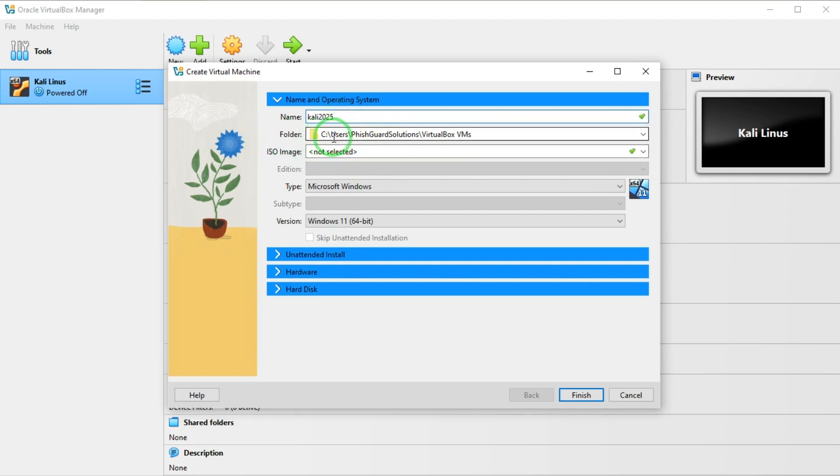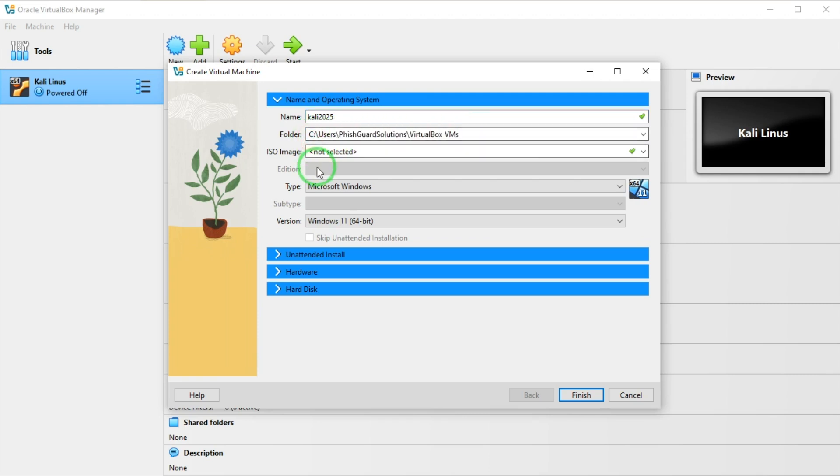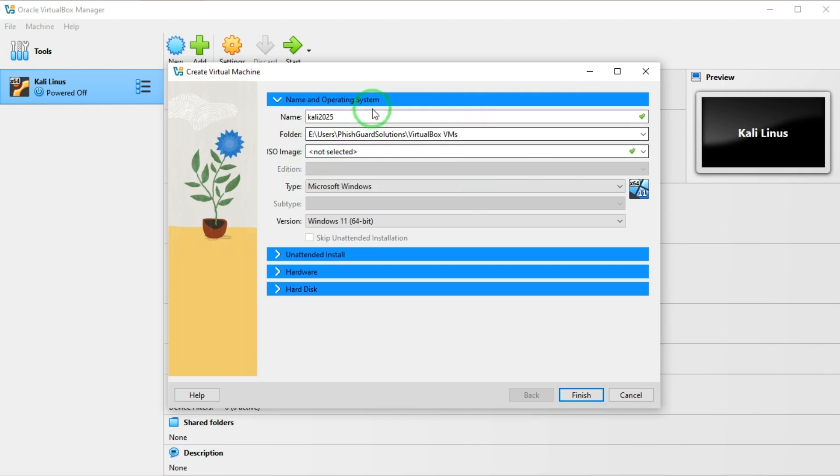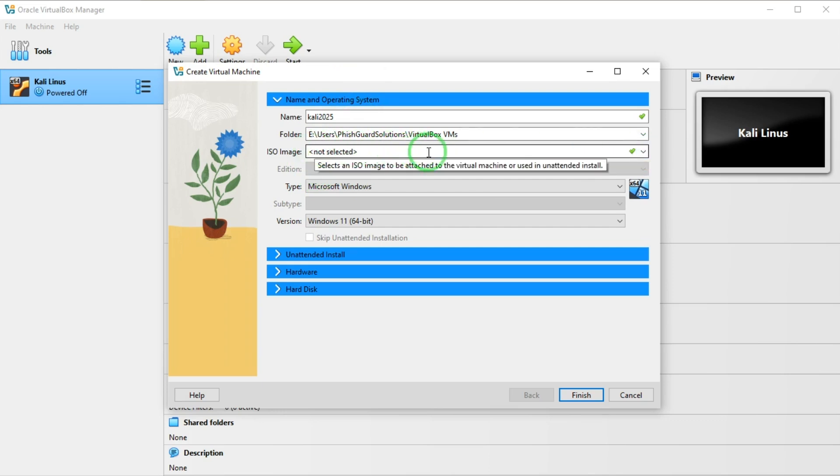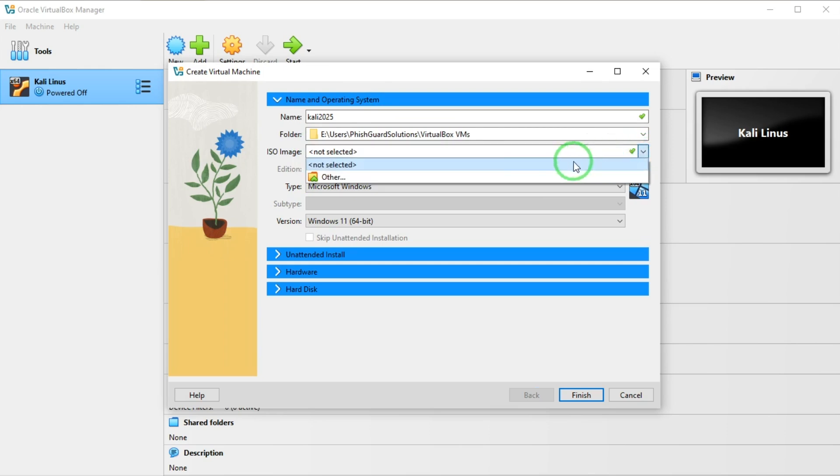It's asking me to install it on this location, but I want to put it on another E drive. I want to select the ISO image I downloaded from kali.org.